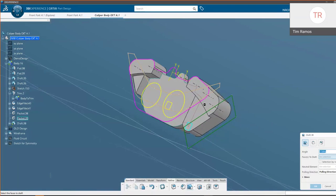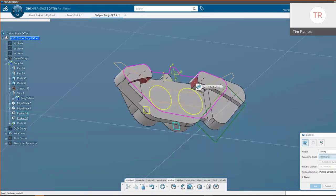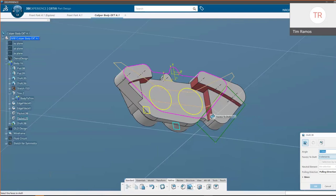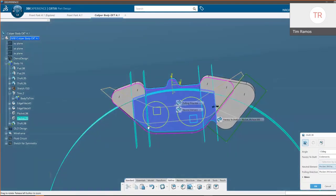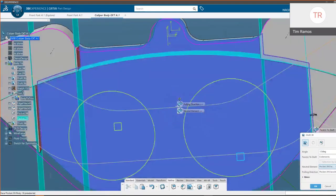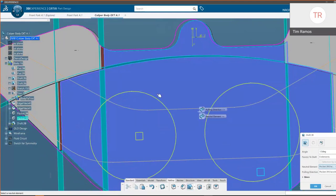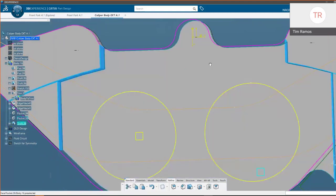I'll quickly add some extra drafts to account for these faces we just created on the back. Choosing our neutral element and activating a preview, I still want to keep cutting away material — that preview makes sense — and we'll commit the command.